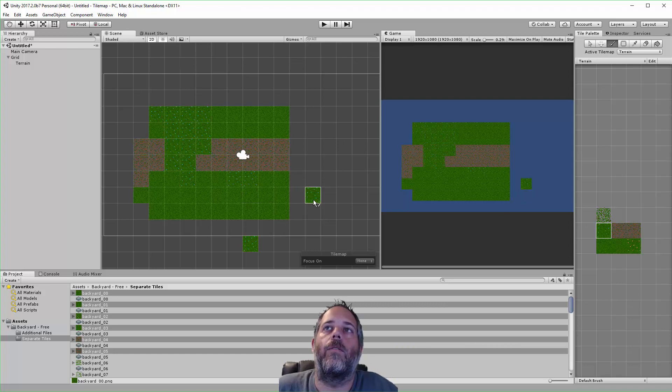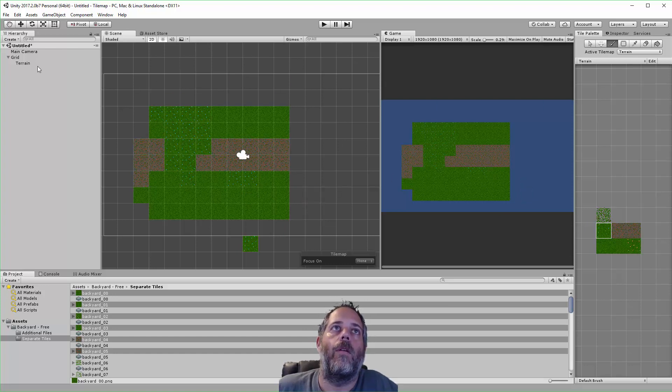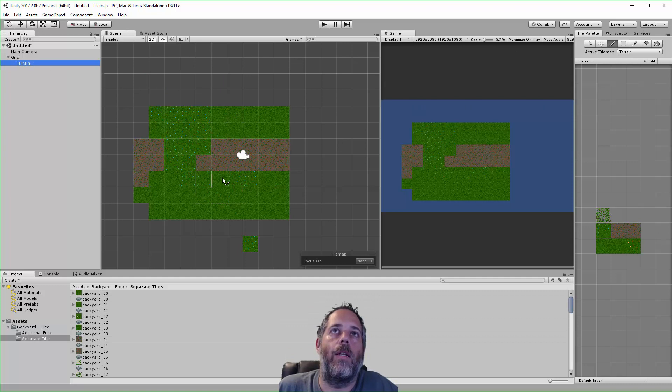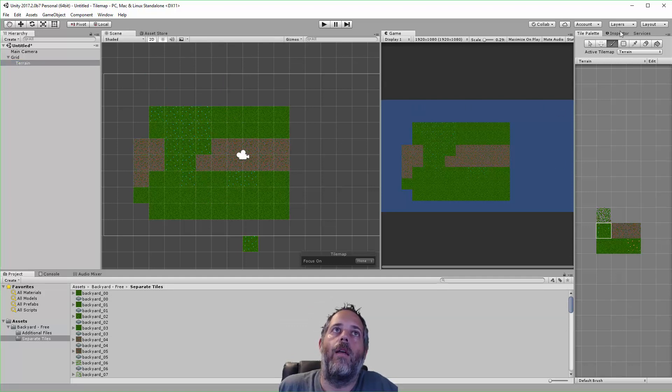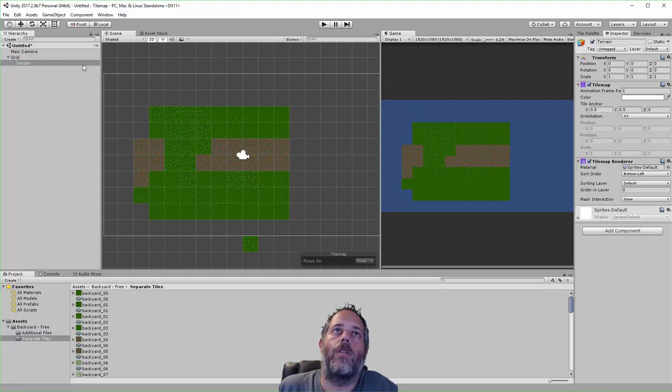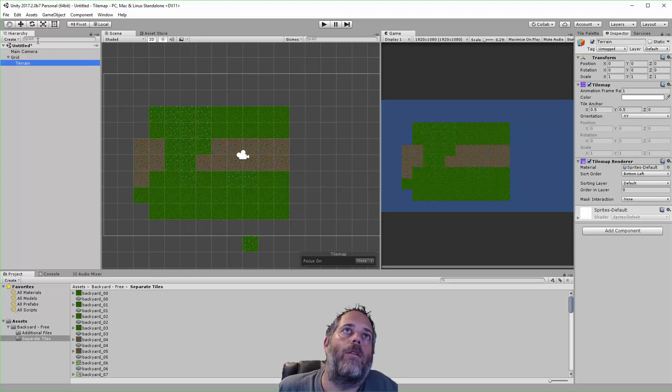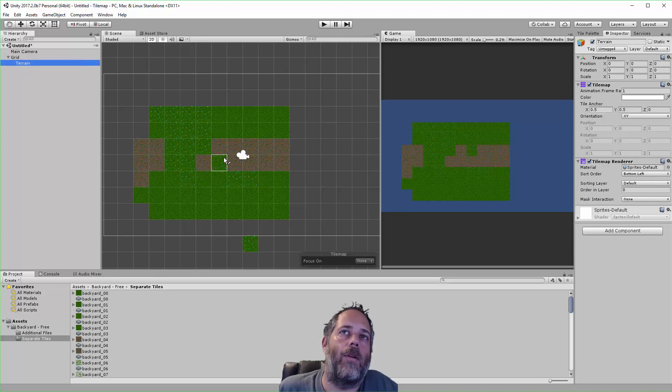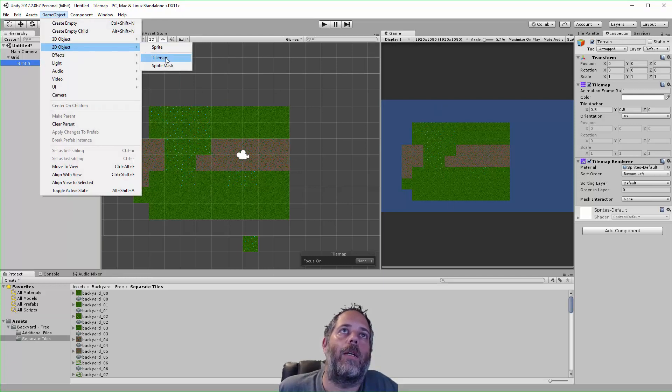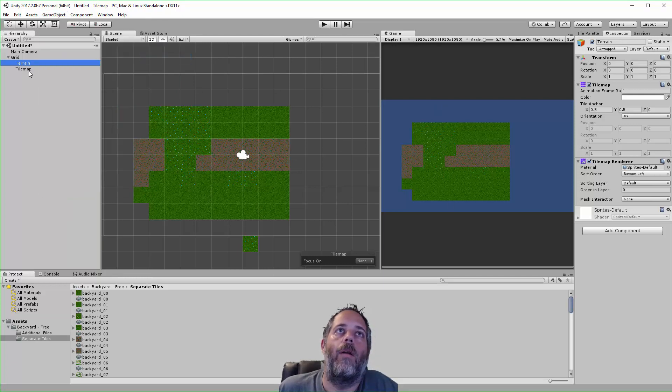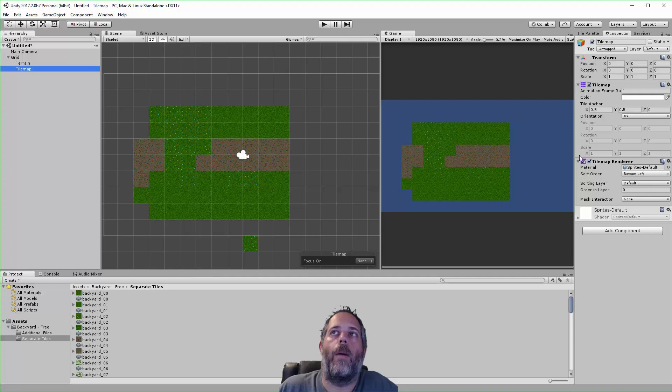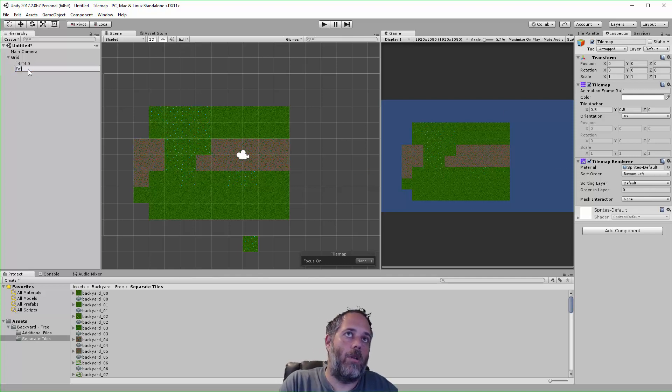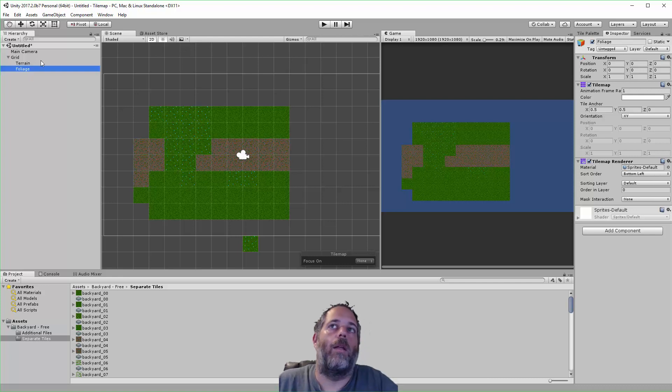What I want to do is add things on top of this, so I need to create another layer to do that. I'm just going to go to this Terrain object and I'm going to create another tilemap renderer. I could duplicate this but I think it will keep the data there. What I really want to do is just go to Game Object, 2D Object, and Tilemap. See, it just created another tilemap and a tilemap renderer for me. I'm going to rename this to Foliage.